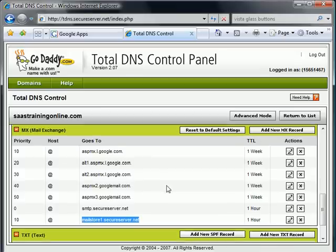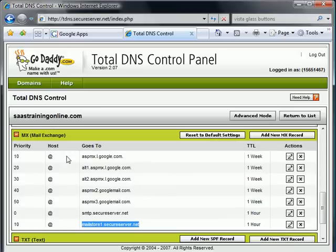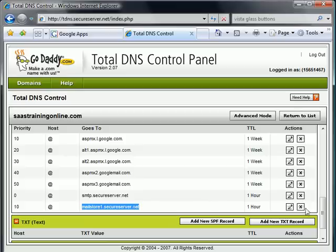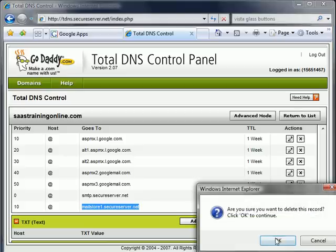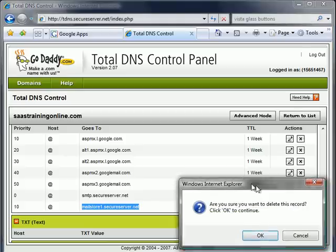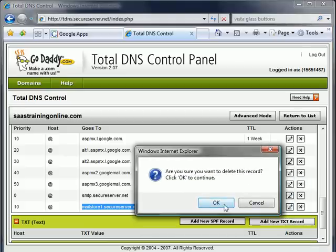So instead, I'm going to go ahead and take out this smtpsecureserver.net and mailstoressecureserver.net. These guys I don't need because I'm going to be using Gmail. All I need in that case are the MX records that point to Google's server. So I'm going to go ahead and delete this guy. It's going to ask me, are you sure you want to delete this record? Yes, I am.